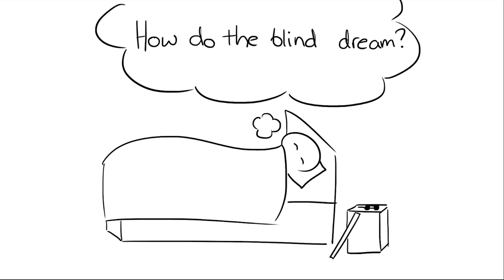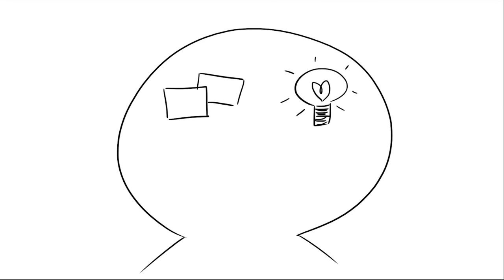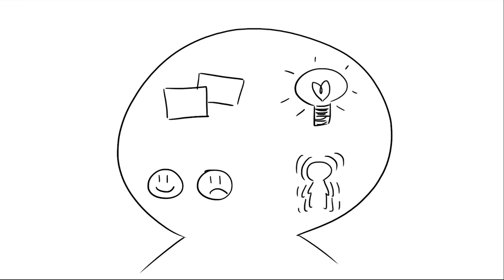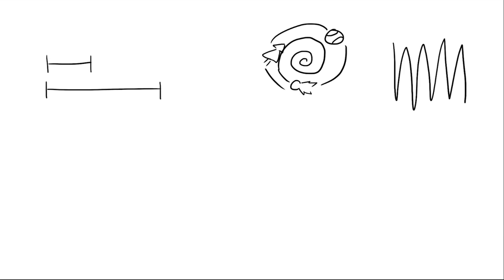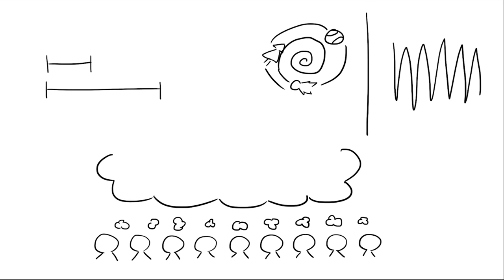How do the blind dream? Images, ideas, emotions, and sensations - a dream, whether it's short or long, whether you can or can't remember it, everyone dreams. But what do people that can't see see in their dreams, and how do they dream?